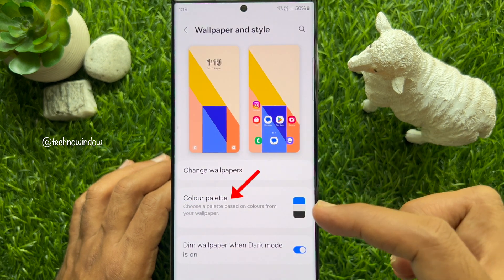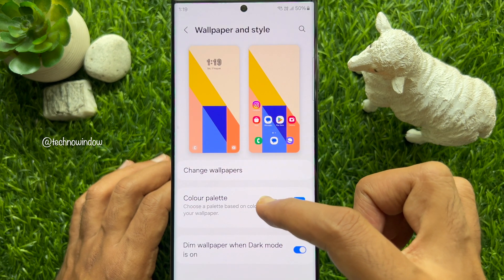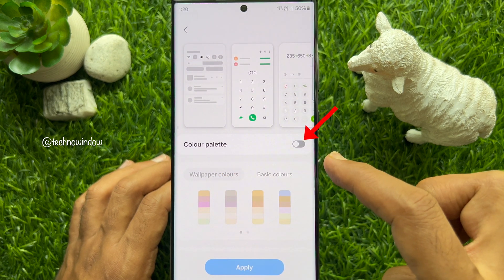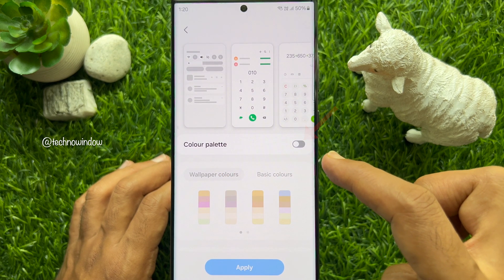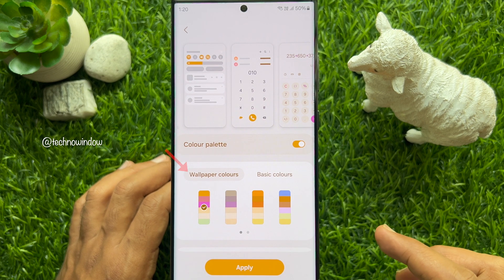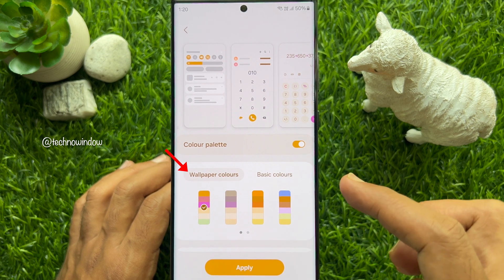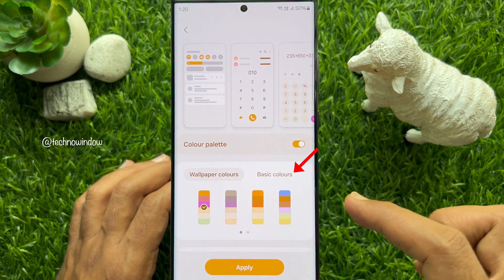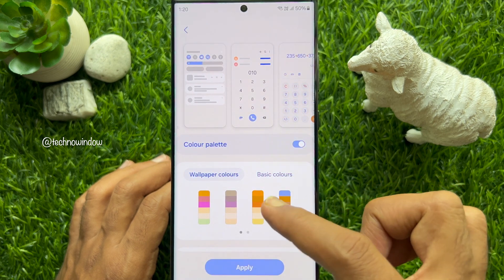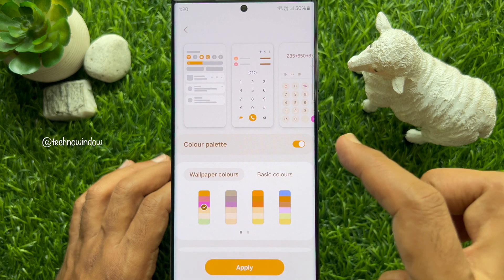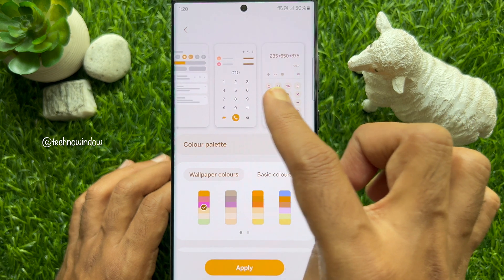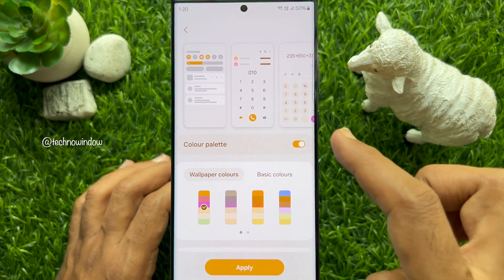Then tap Color Palette and simply turn on Color Palette. Here you will see two options: Wallpaper Colors and Basic Colors. You can choose based on your wallpaper colors, and you will see a preview of the notification quick panel color from the top.